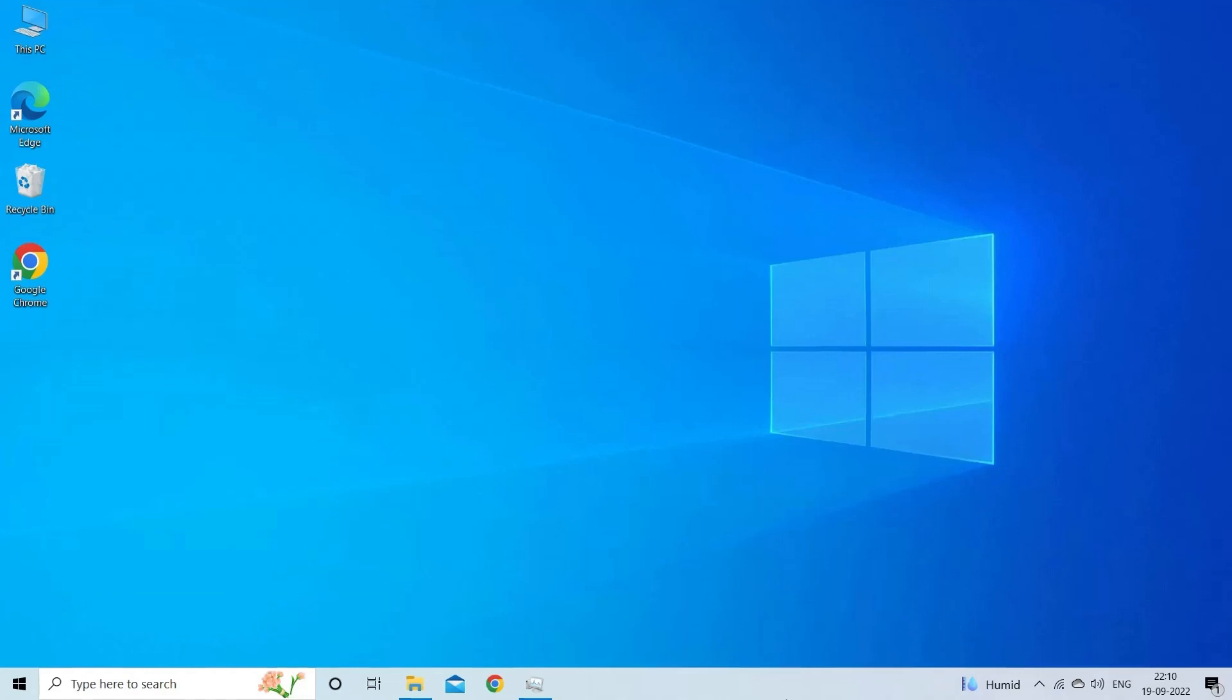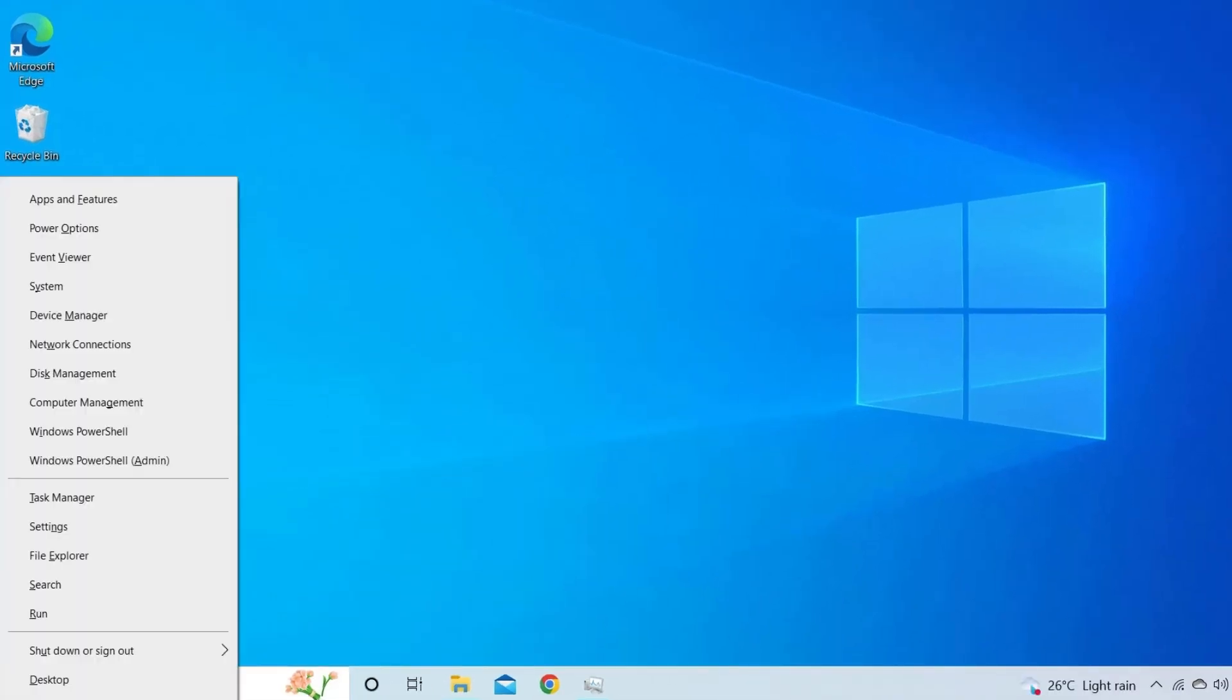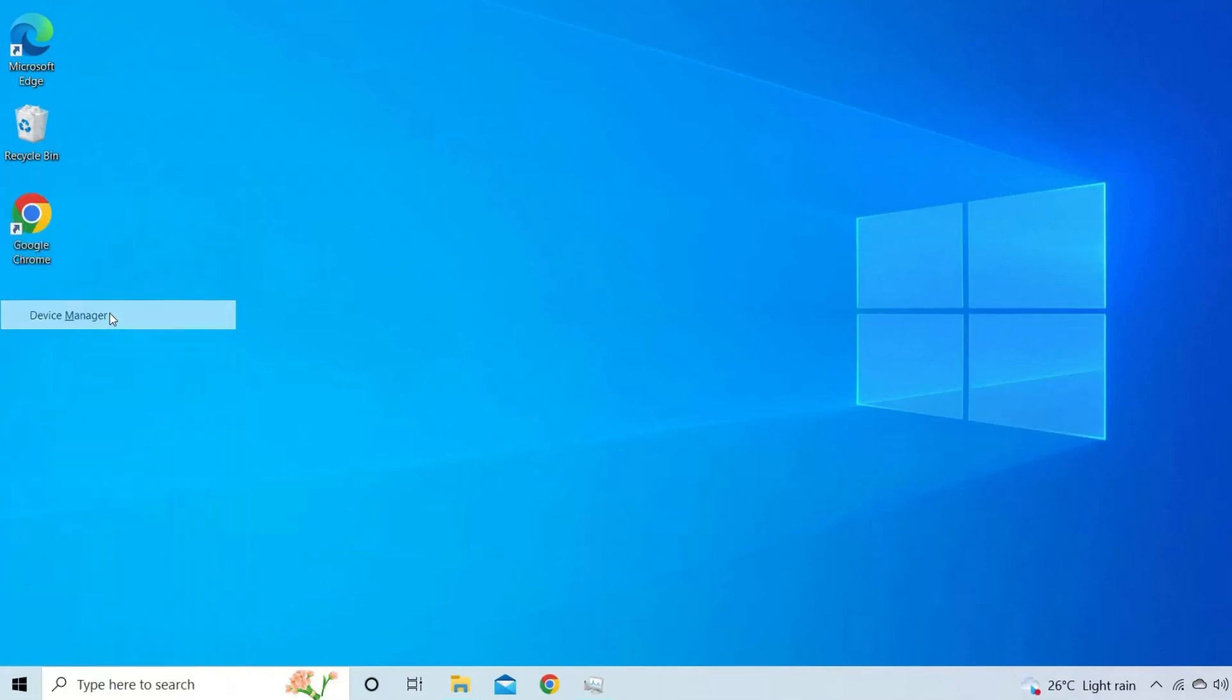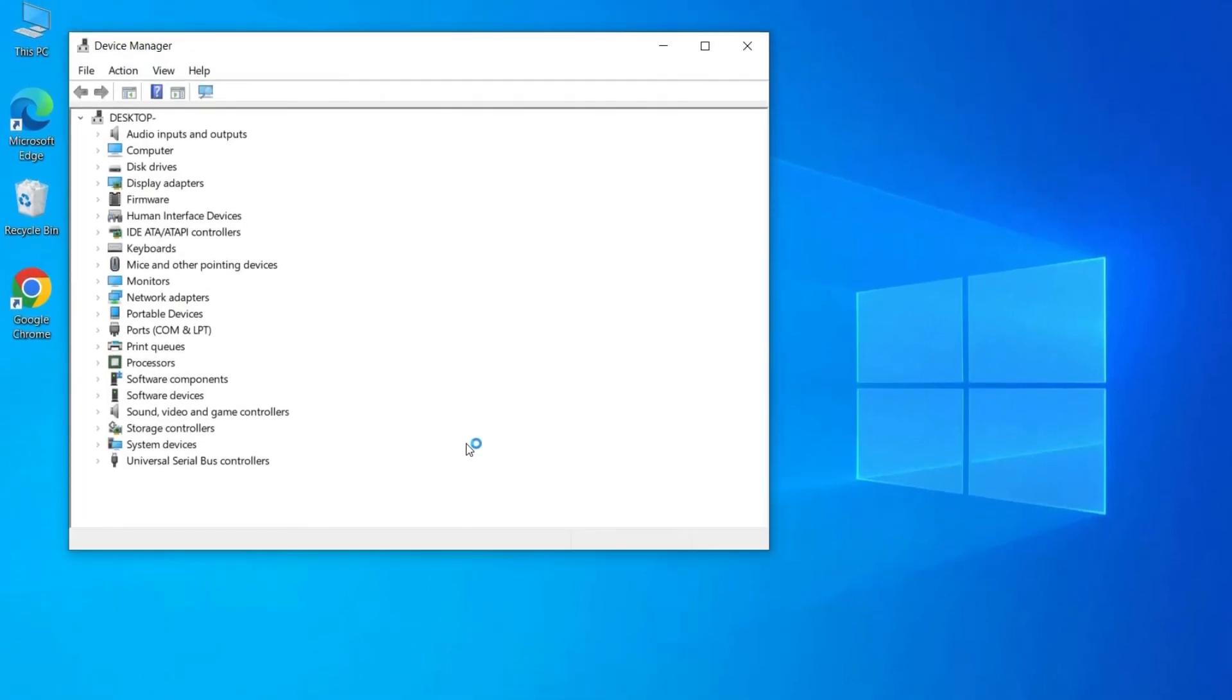Firstly, press the windows plus X at the same time to launch start menu. Then, tap on device manager. Under the device manager, tap on display adapters and open it.